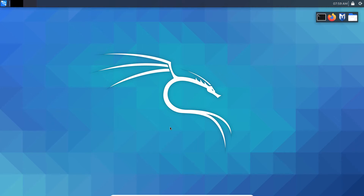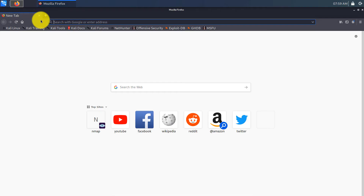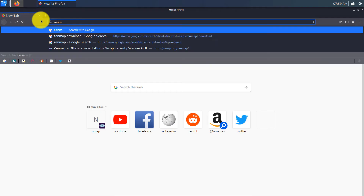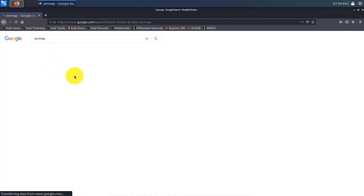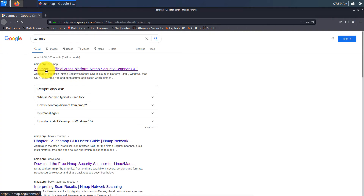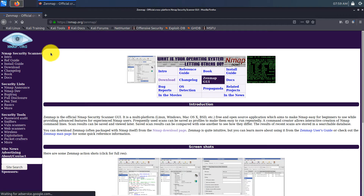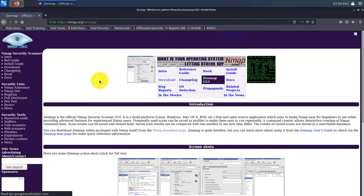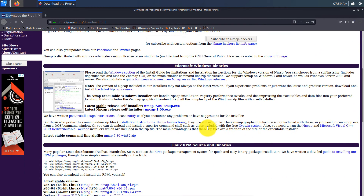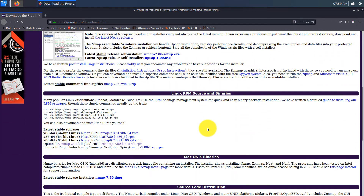In this video I'm going to show you how to set up nmap by installing ZenMap, which is a graphical user interface for nmap. We start by searching for ZenMap inside Google. This is the nmap official cross-platform security GUI page, where you can download it.